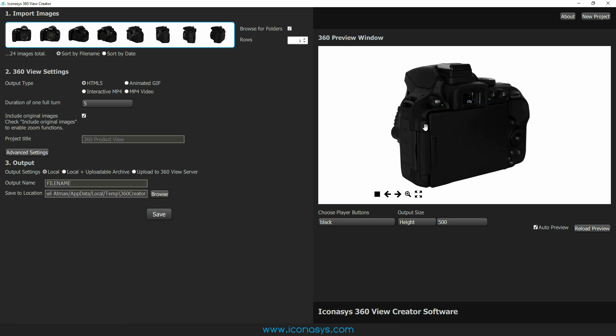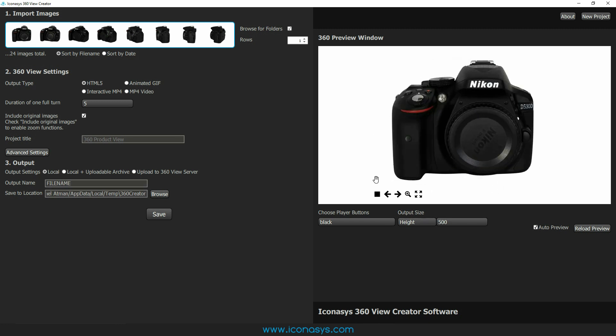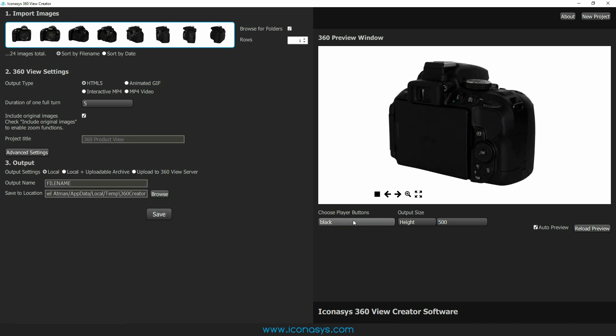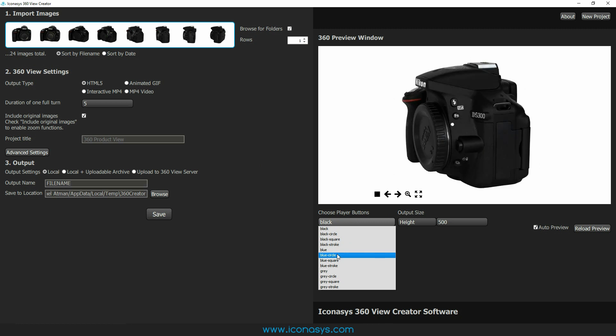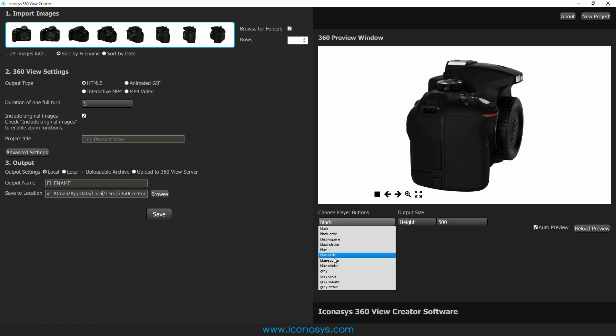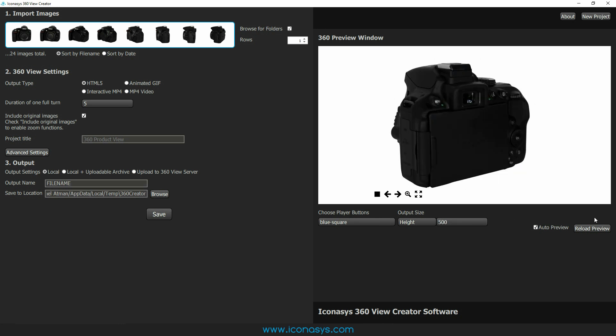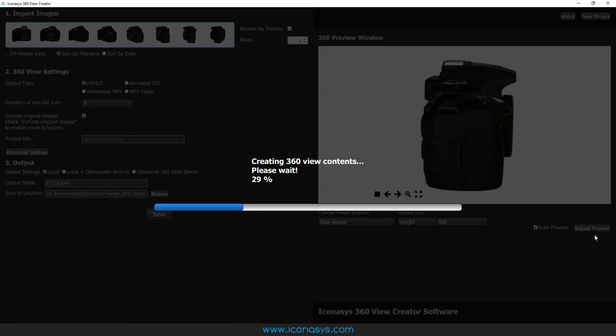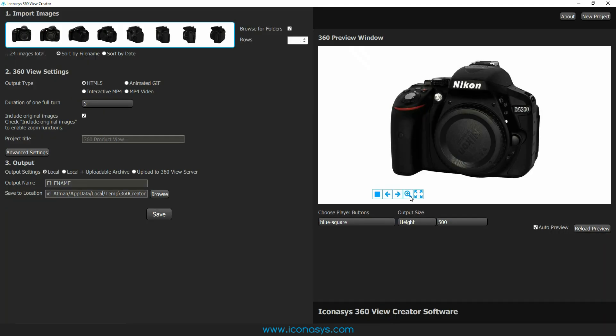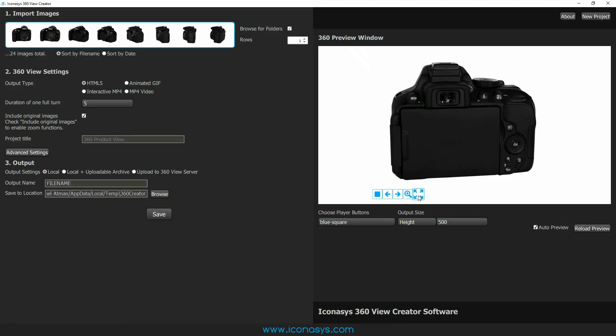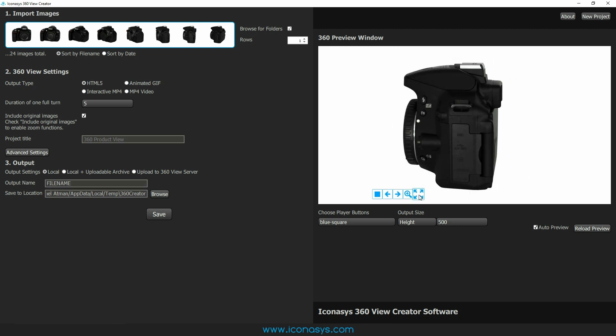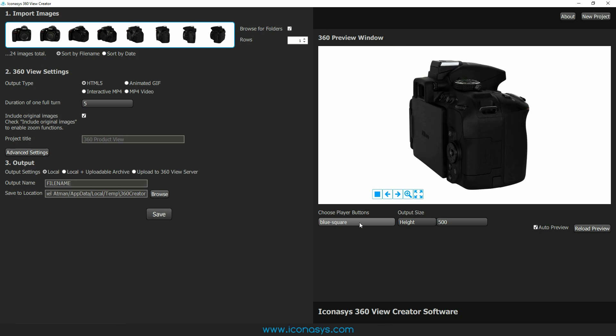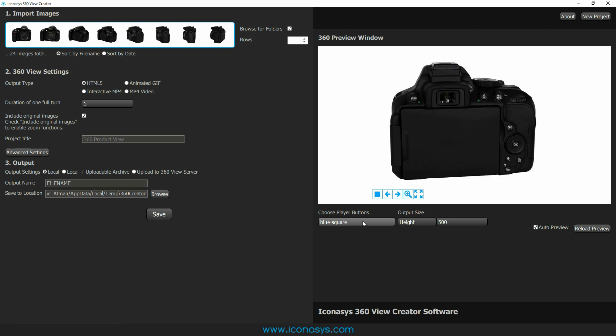Now we can move on to further customizing these. These are all going to be completely customizable through the software. First thing I can point out here is our player buttons. We've got a lot of different options here. Maybe instead of black, we want a blue square player button. I will just hit reload preview here and we're going to see instead of these black buttons that I had previously, these are going to revert to different player buttons. Users will have the ability to upload their own custom buttons, so you can match the look and feel of your website if required.